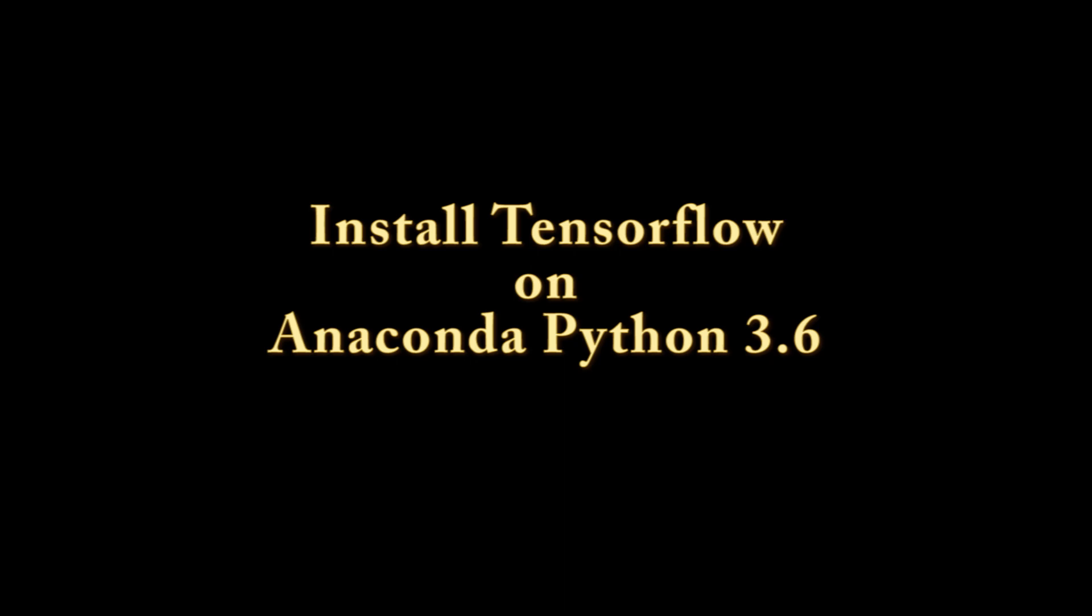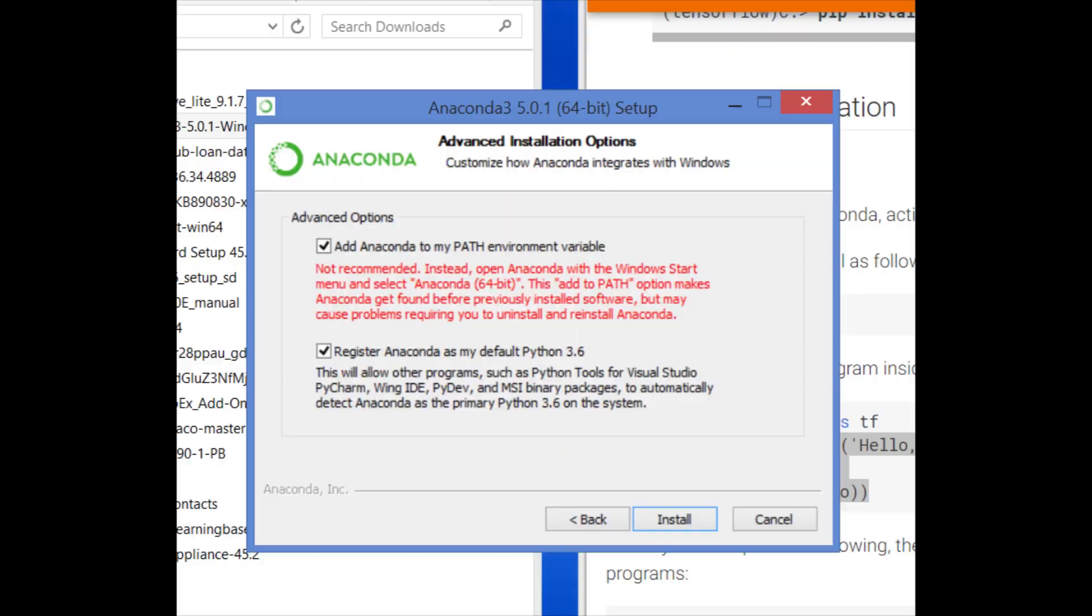I recently tried to install TensorFlow on the Anaconda 3.6 version of Python and got really frustrated because I took some advice I got from Anaconda and other sources. The reason to make this video is to clue you into what not to do.